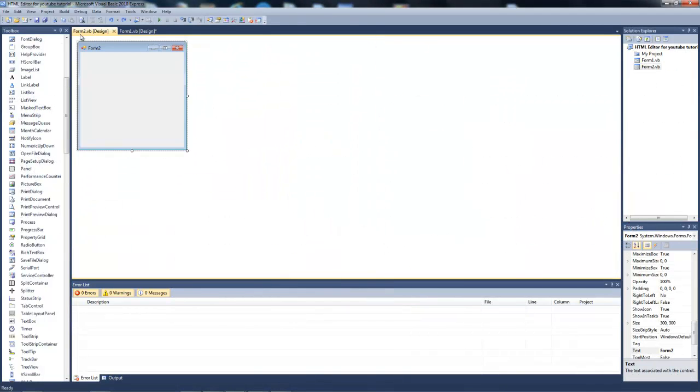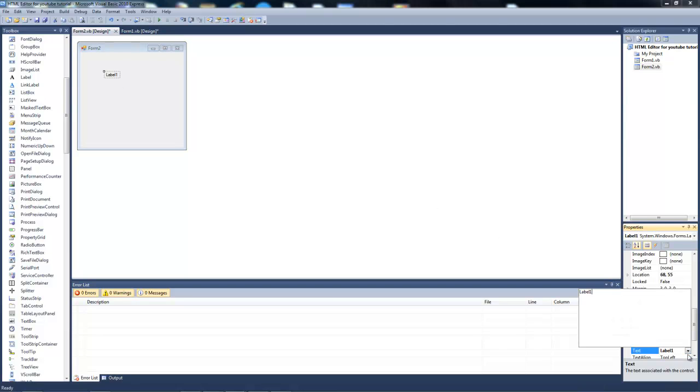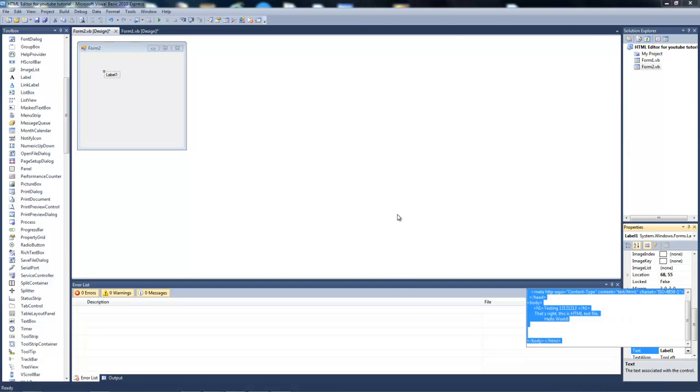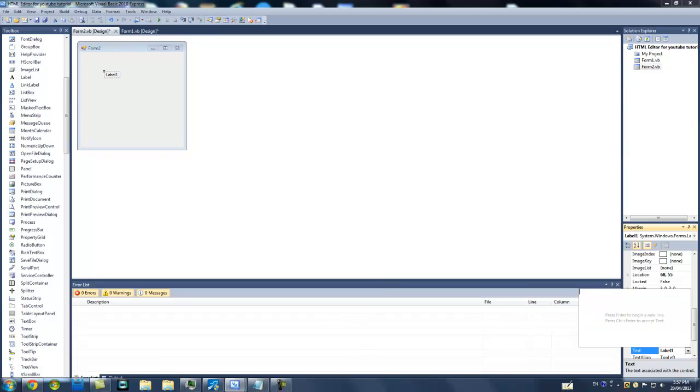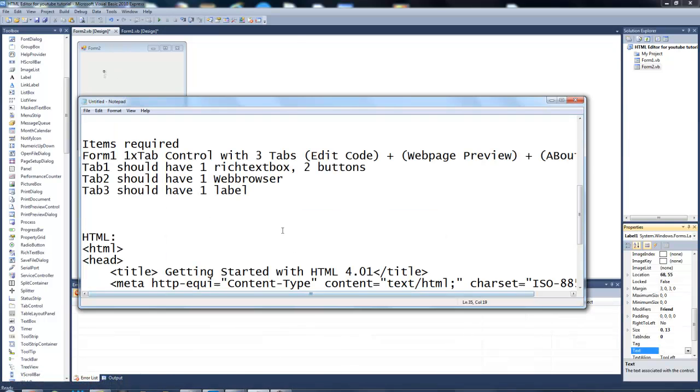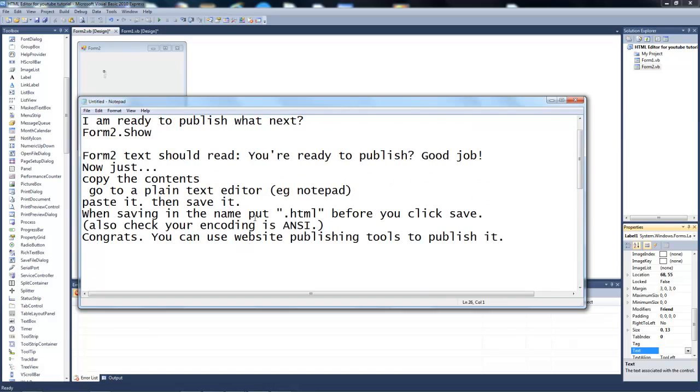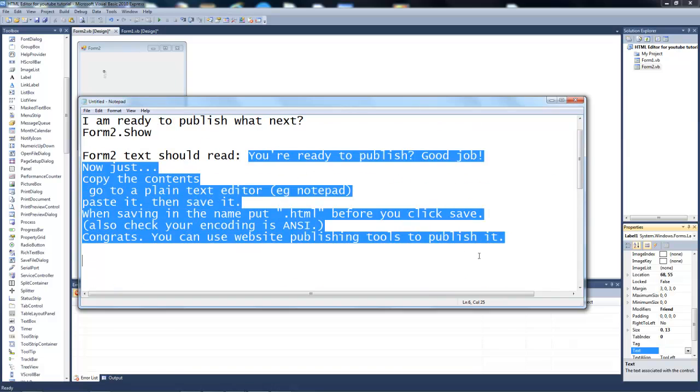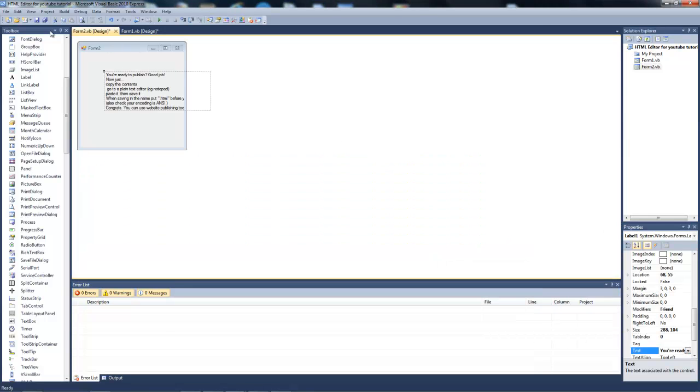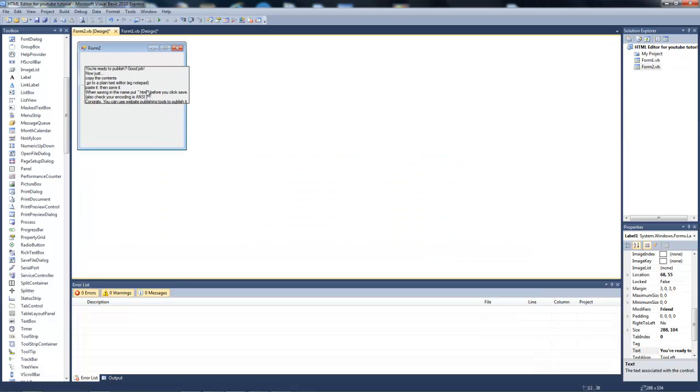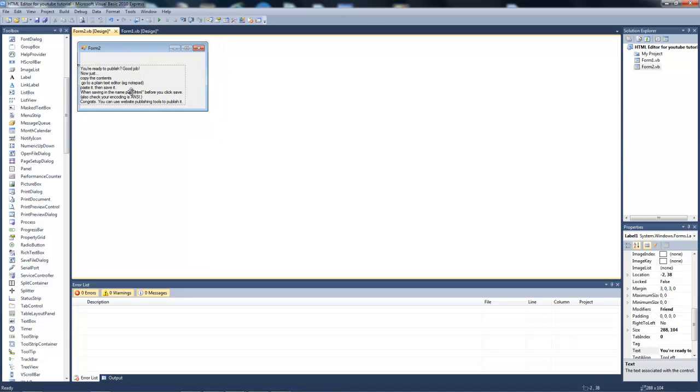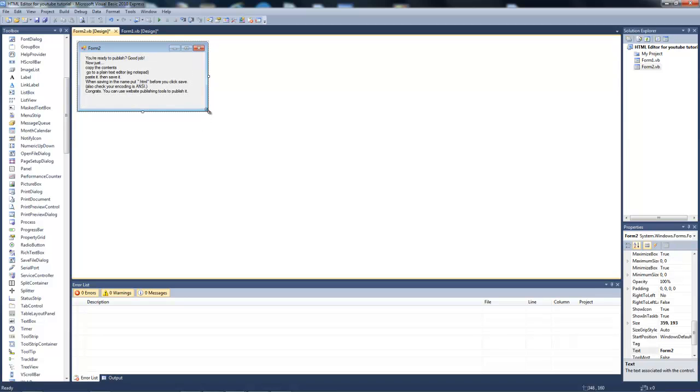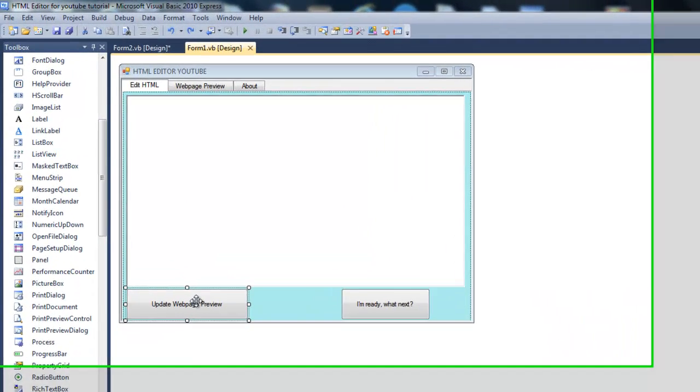We're going to add a label there. You don't have to do this if you don't want, but it should read something like I'm ready to publish. You don't have to do that button.